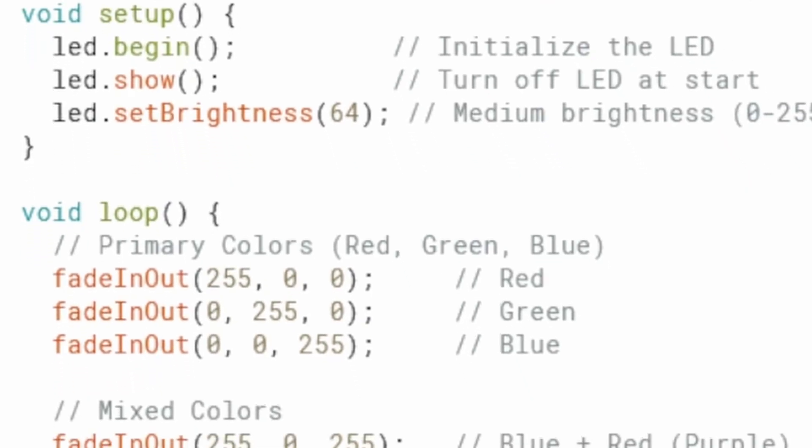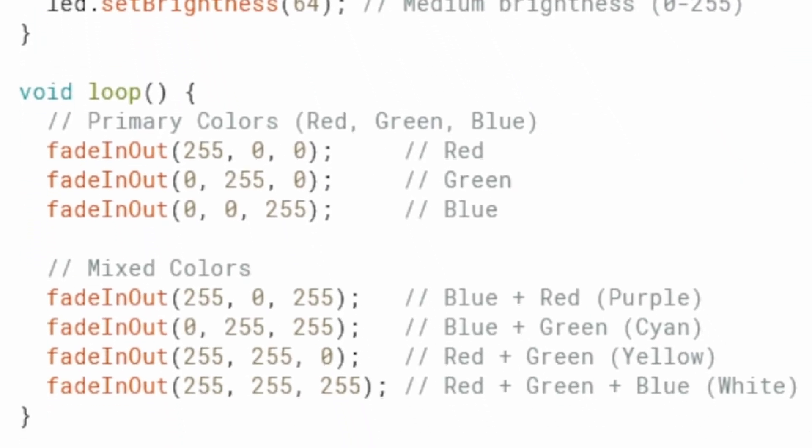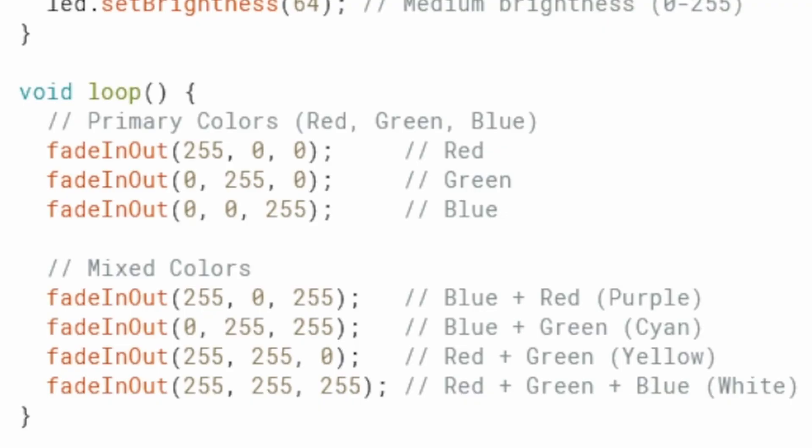Now, let's take a look at the loop function. This function is calling another function called fadeInOut, a custom function defined at the end of the sketch. This function takes three arguments: the values for red, green and blue. Each call to fadeInOut tells the RGB LED to display a specific color by mixing these three primary color components. It first fades the LED in, increasing brightness from 0 to full and then fades out back to 0.